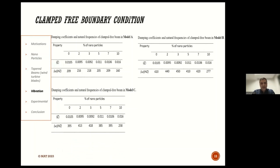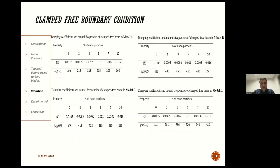In this slide, I calculated the natural frequencies and damping coefficient of different tapered structures under clamped-free boundary conditions. As you can see, the natural frequencies for Model A are lower than other models, and the natural frequencies of Model D are higher than other models. Based on our goals, we can select a different tapered model accordingly.